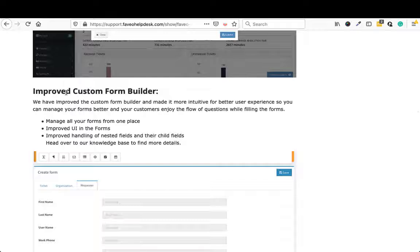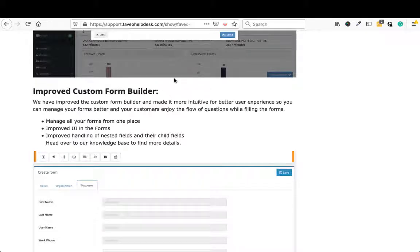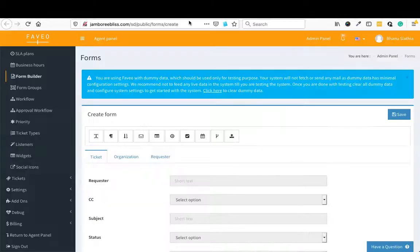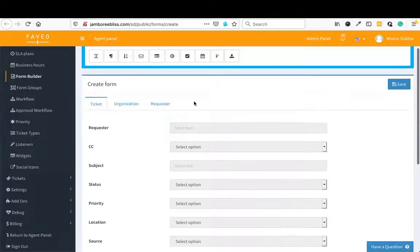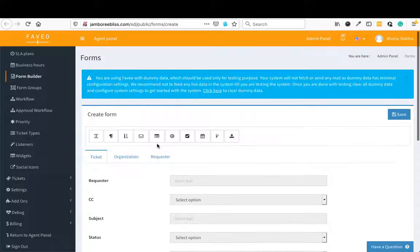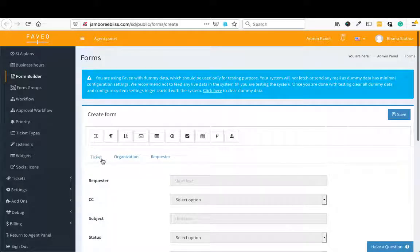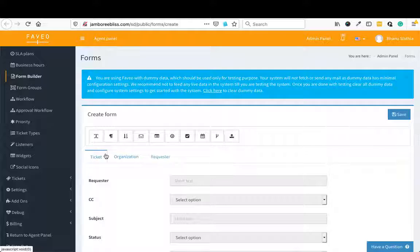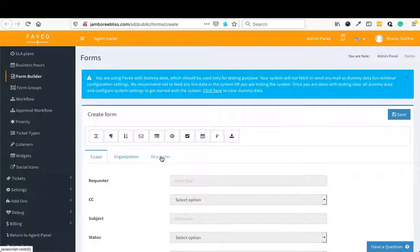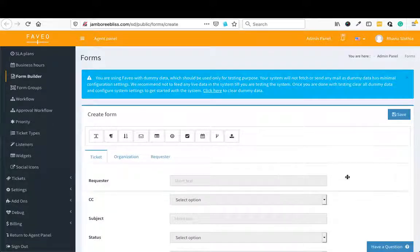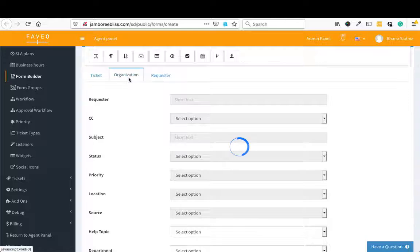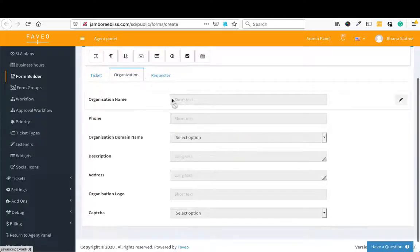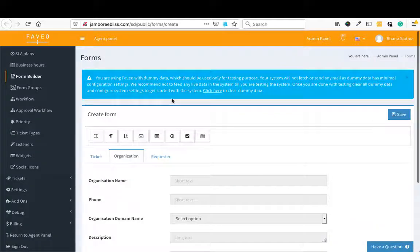Next feature which has been added is improved form builder. So if I go to admin panel and the form builder, here what we have done now is we have clubbed all the three forms into one: the ticket form, organization form, requester form has been clubbed into one form. And we have separate tabs for all of them.